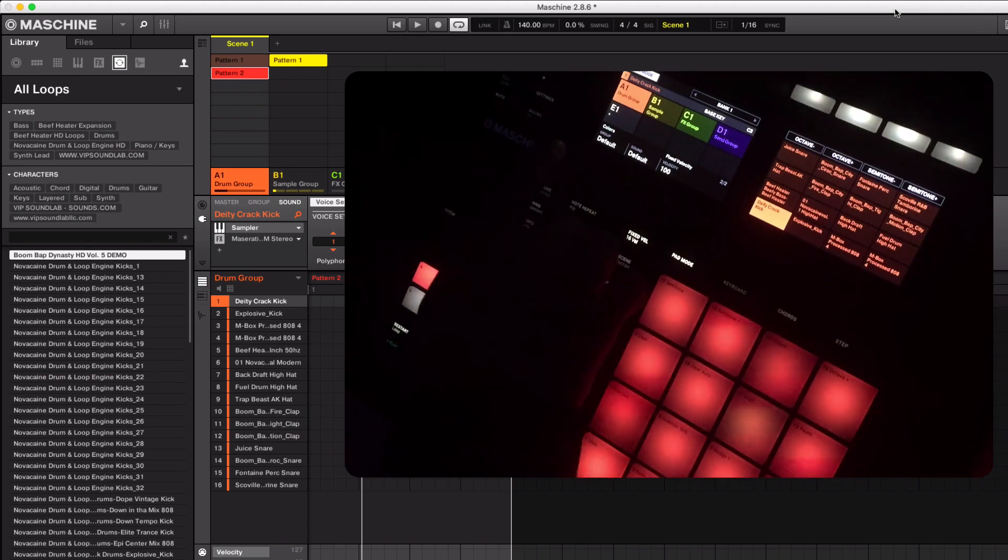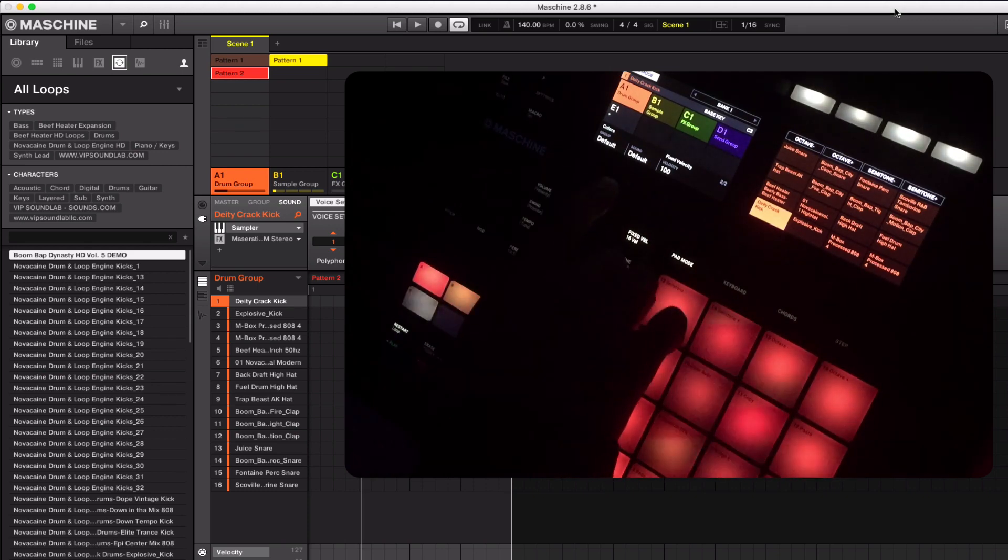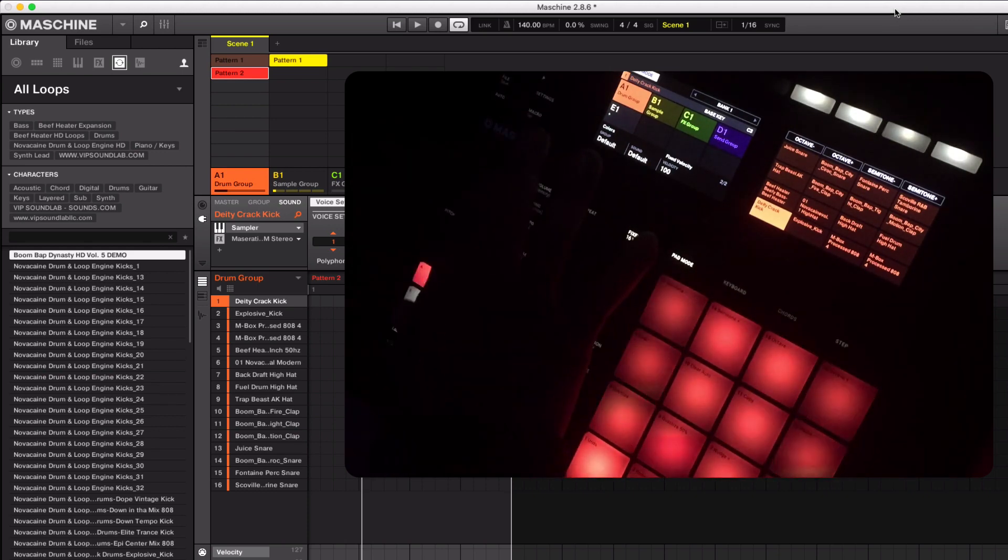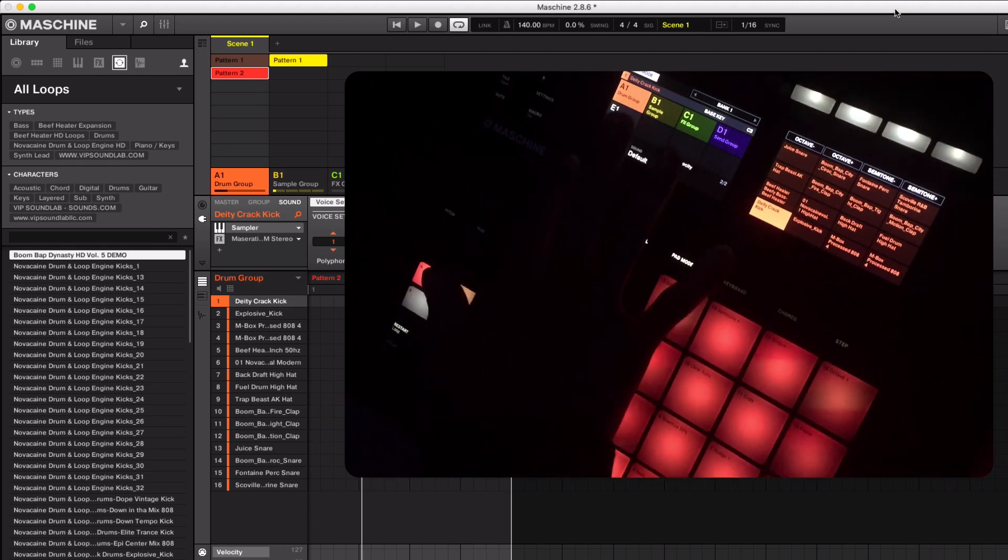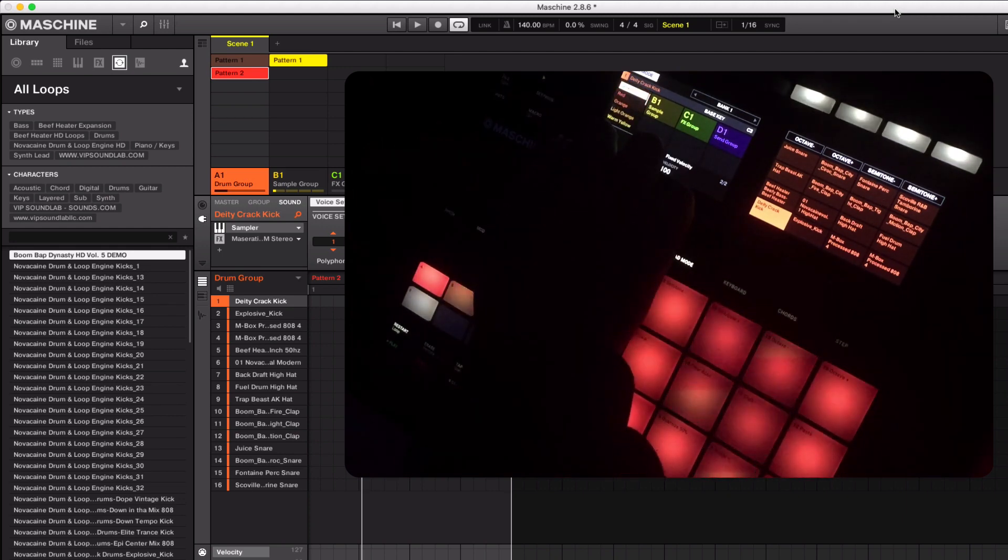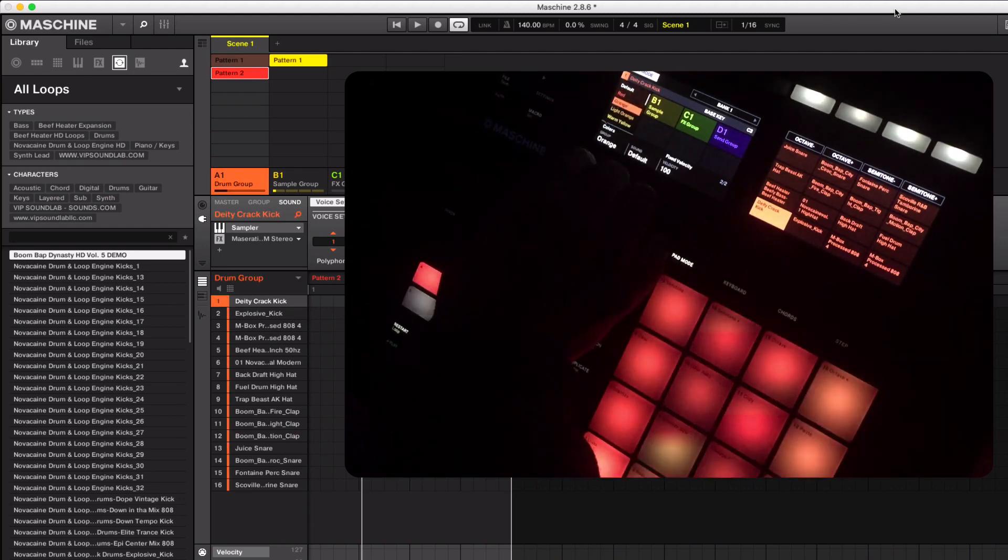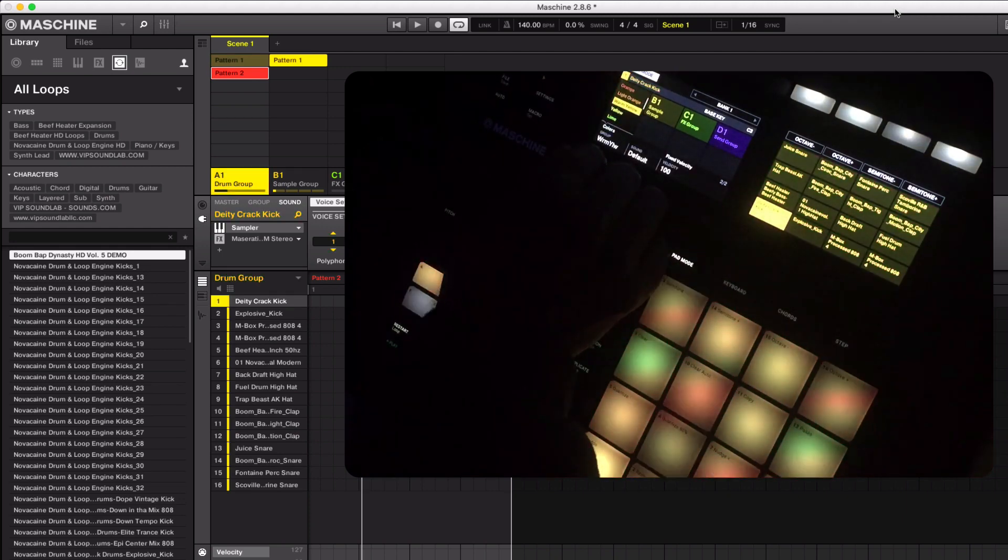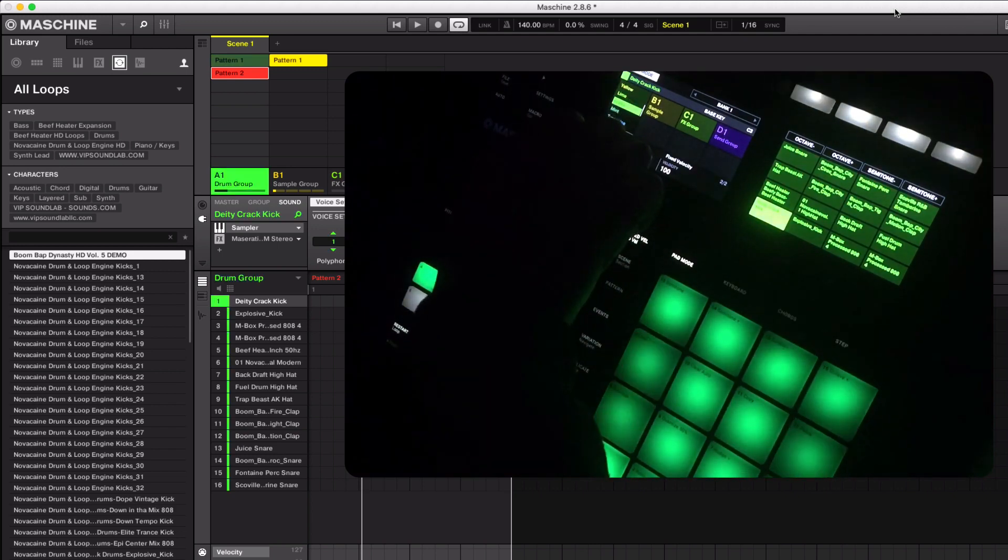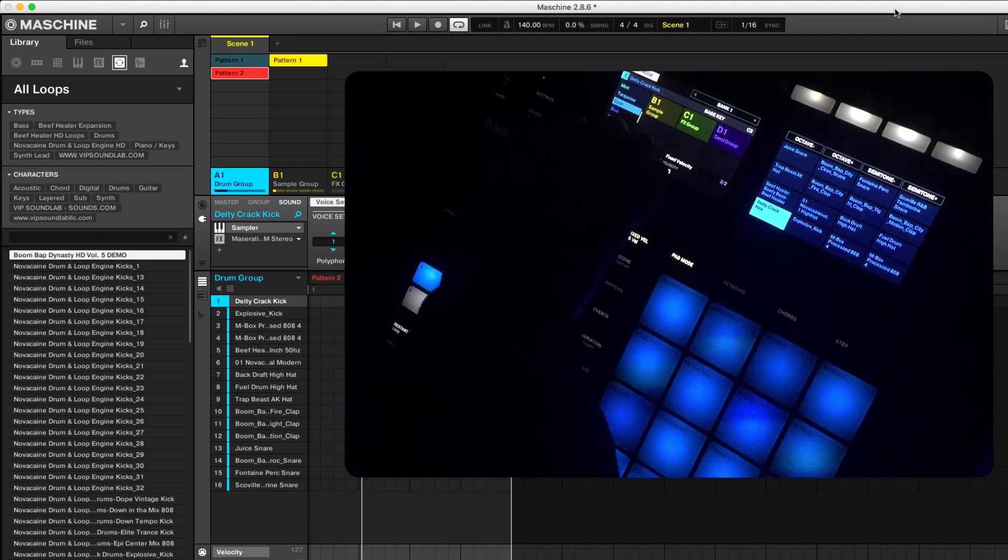And we also have the sounds here. So using the touch sensitive pads here we can change the default colors like this on the fly. Now as you can see, this is on a group level.